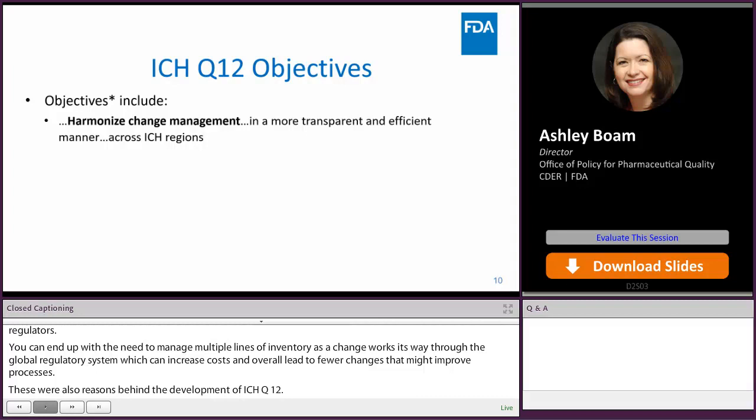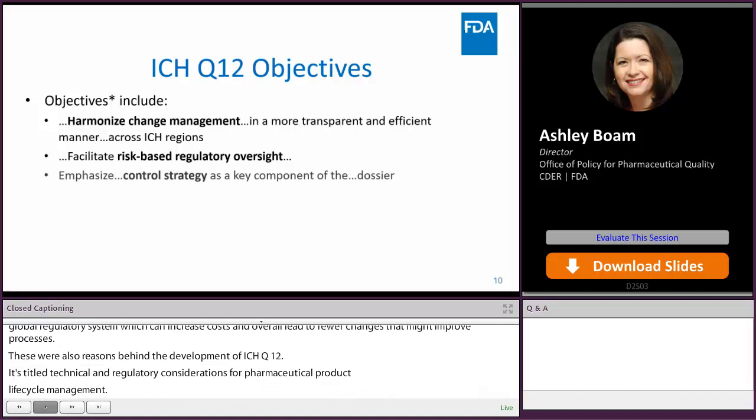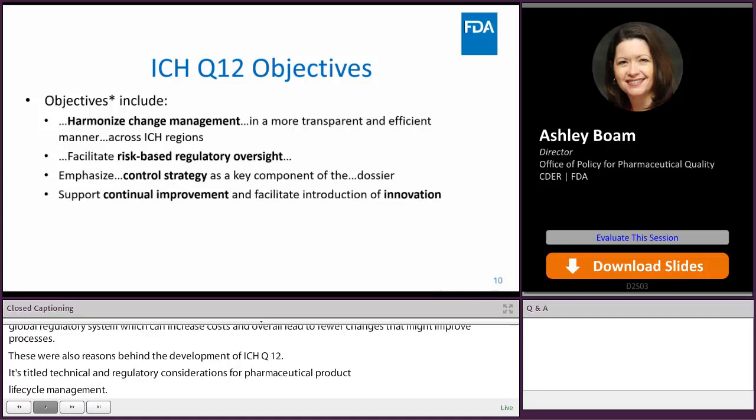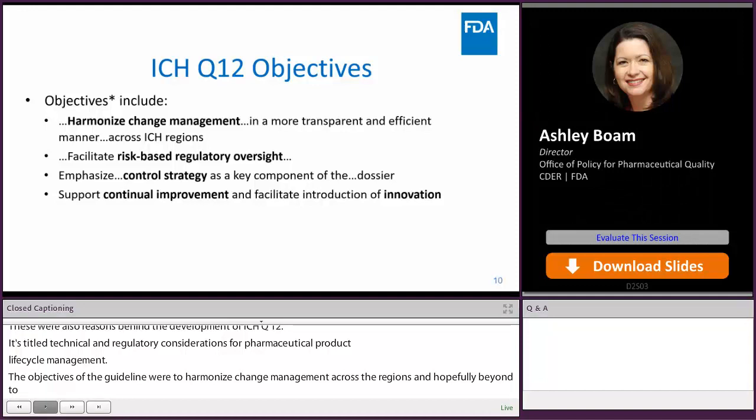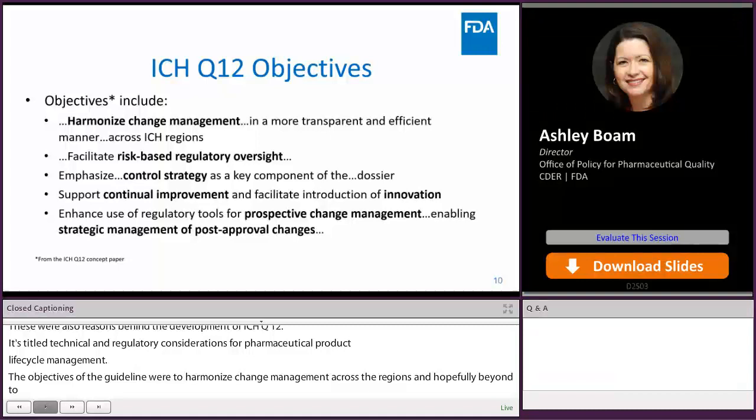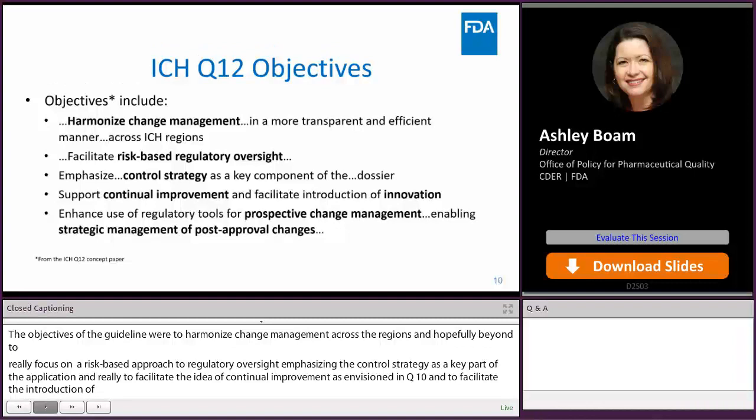The objectives of the guideline were to harmonize change management across ICH regions and hopefully beyond, to focus on a risk-based approach to regulatory oversight, emphasizing the control strategy as a key part of the application, and to facilitate the idea of continual improvement as envisioned in Q10 and to facilitate the introduction of innovation. The tools in Q12 are intended to provide an approach to prospective change management that would help firms be more strategic in how they think about making post-approval changes.